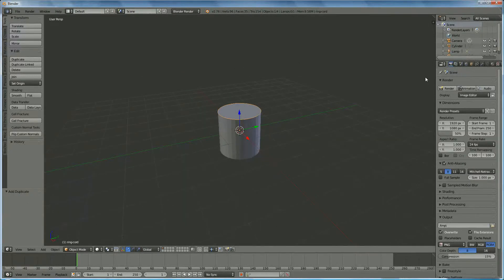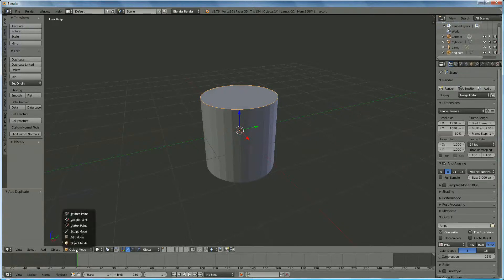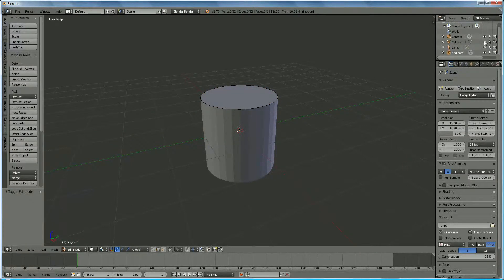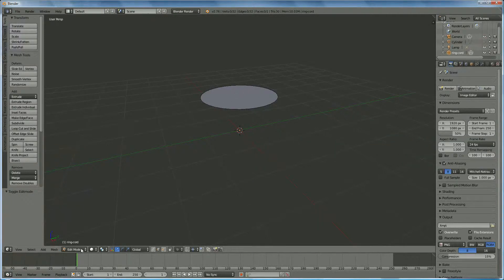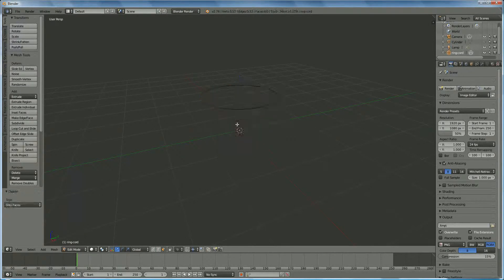We go into edit mode and switch off the cylinder so we can see the ring cord. We select the edge, right click on it, delete — pay attention: only faces — so we have the ring.